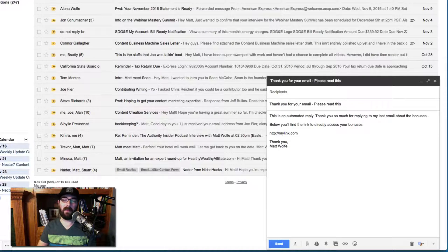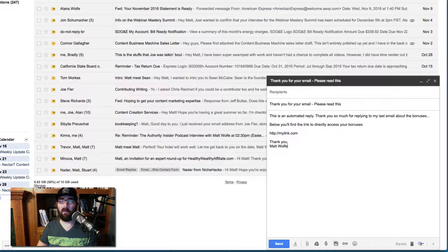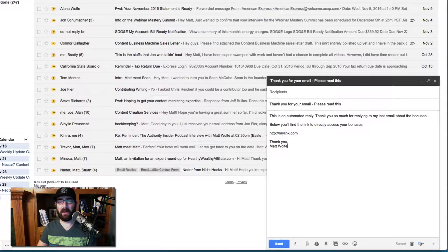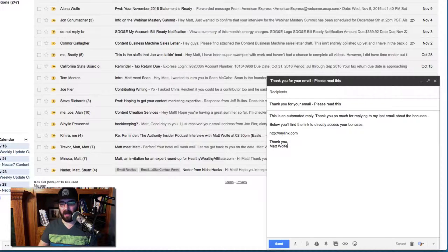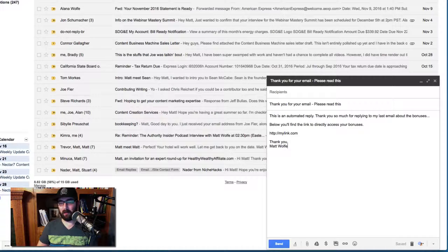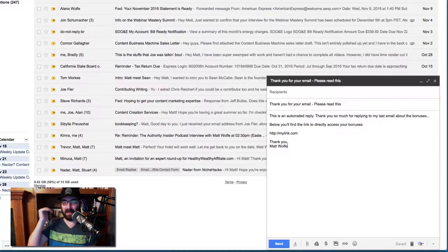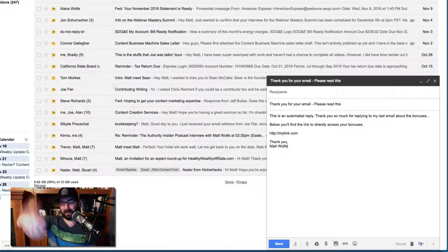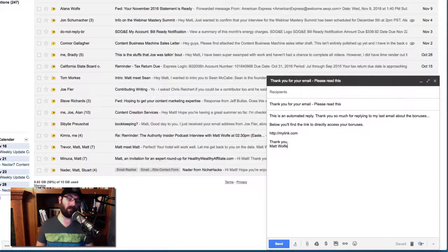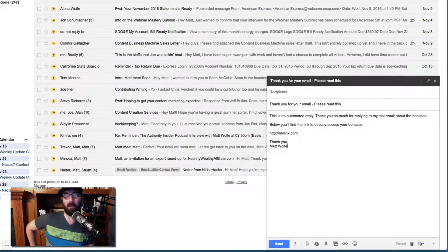All right. So I basically made a real quick, basic email that says, this is an automated reply. Thank you so much for replying to my last email about the bonuses below. You'll find the link directly to directly access your bonuses. My link.com. Thanks Matt Wolf.